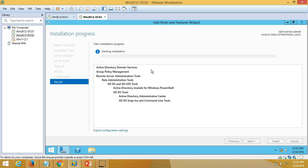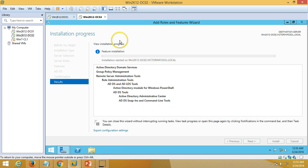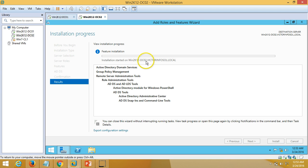I am going to hit the Install button, so it will install the Active Directory Domain Services role on this machine. After the installation of Active Directory Domain Services is done, we are going to promote this server as a domain controller — that is the final step for adding an additional domain controller to your environment. Just wait for the installation to complete.